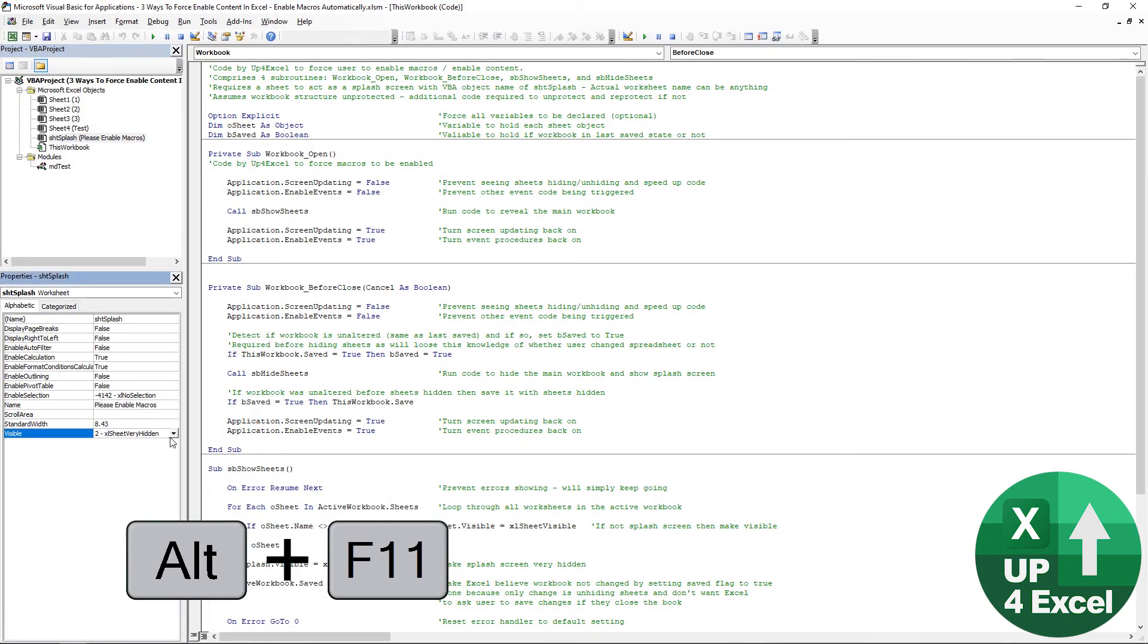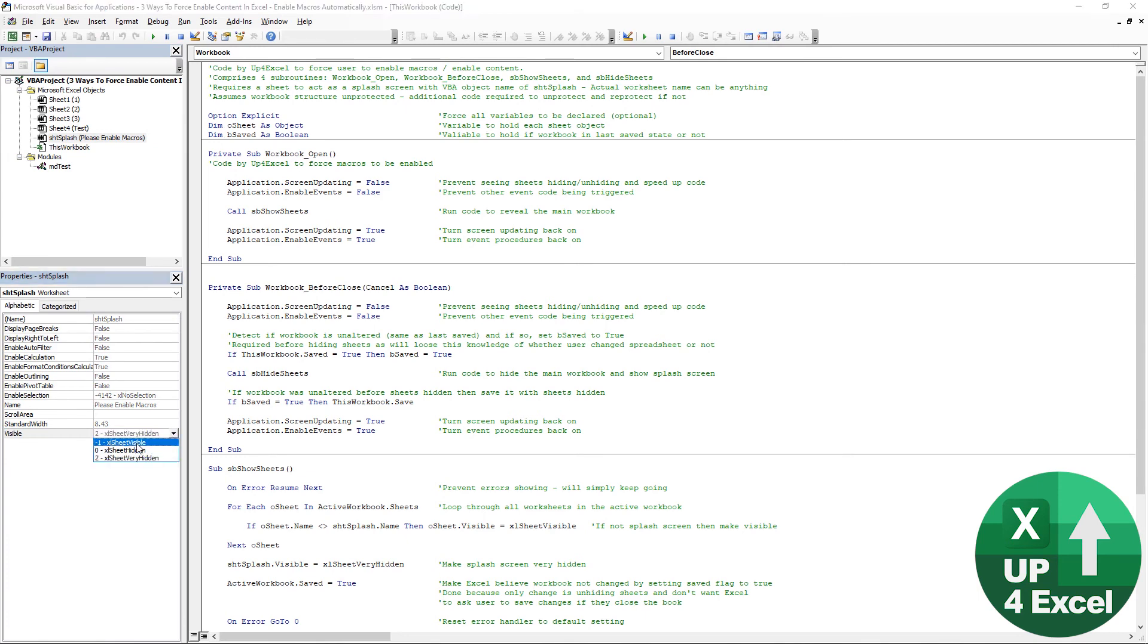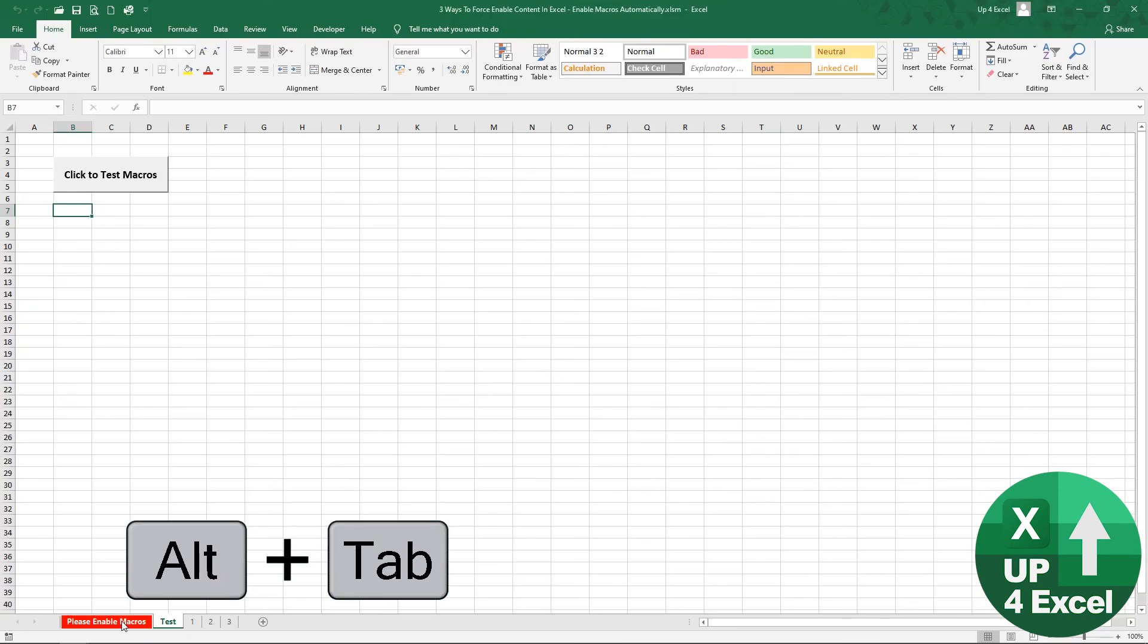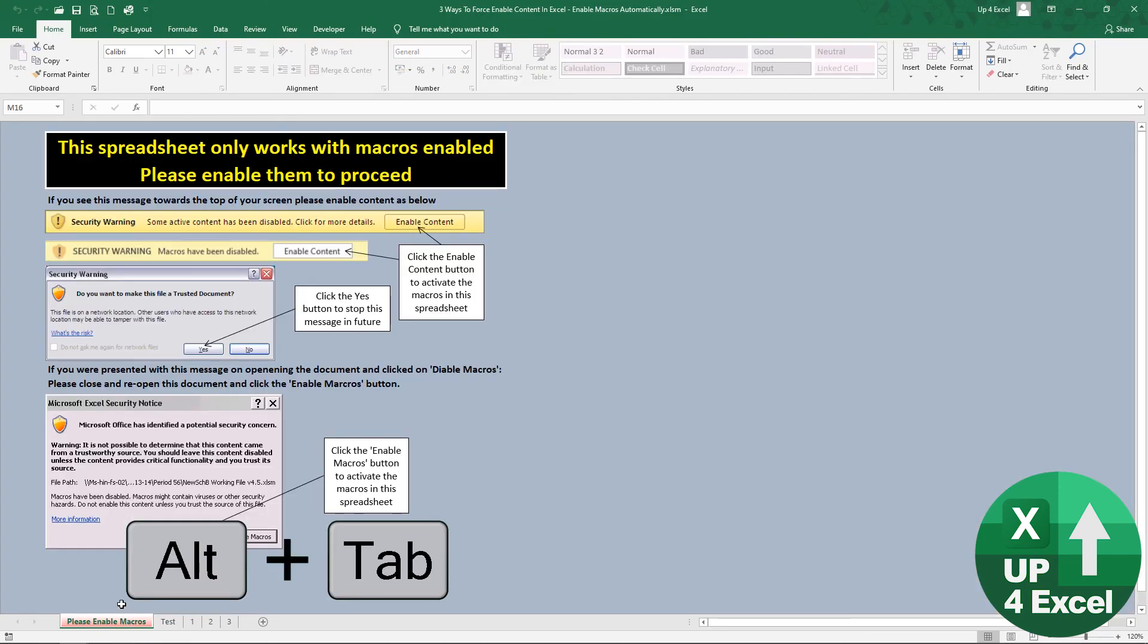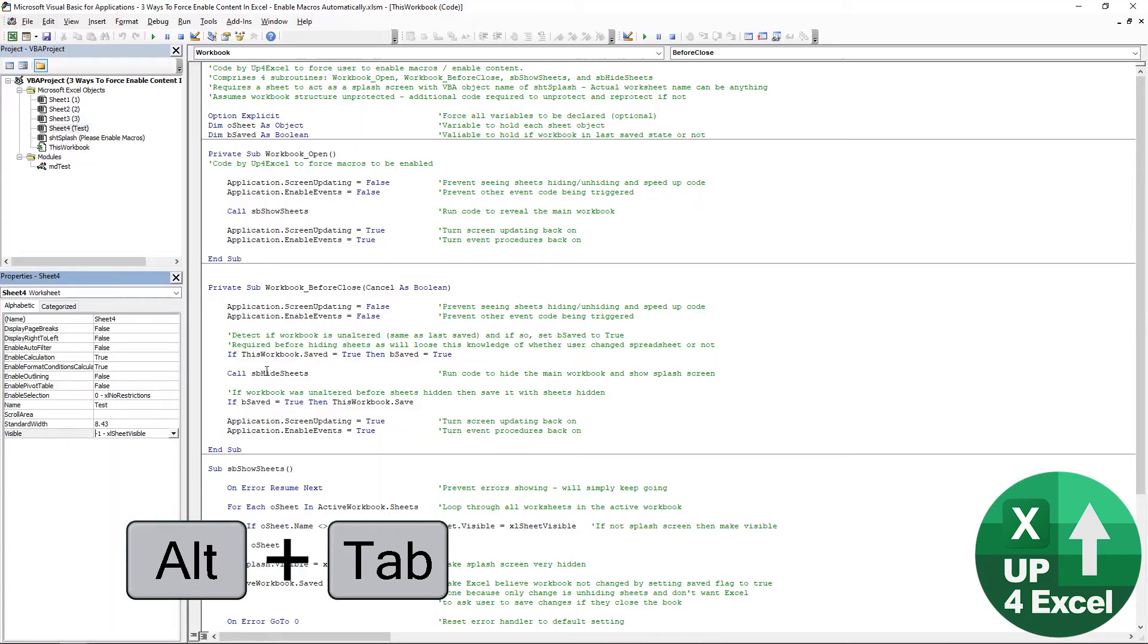Thank you very much. Oh, now all of a sudden, I can see the splash screen and the rest of it. I could disable the code.